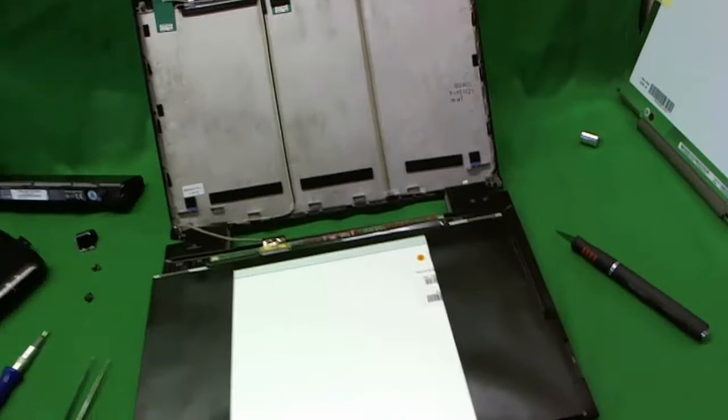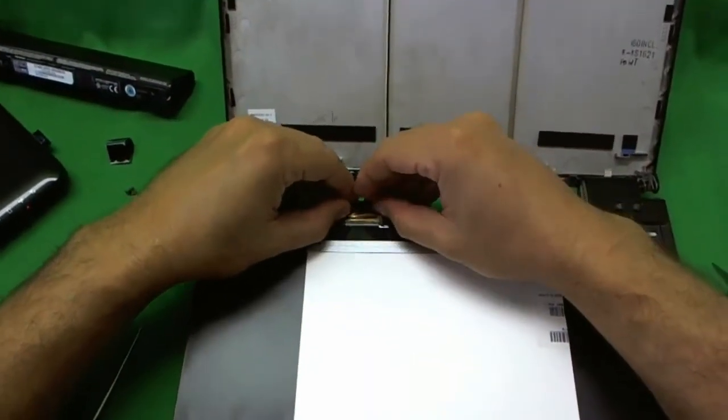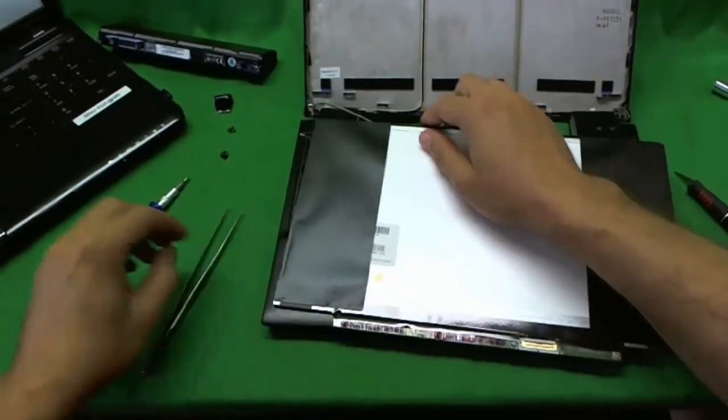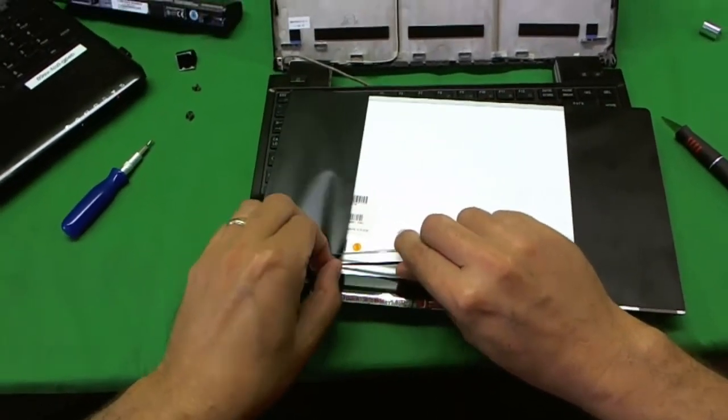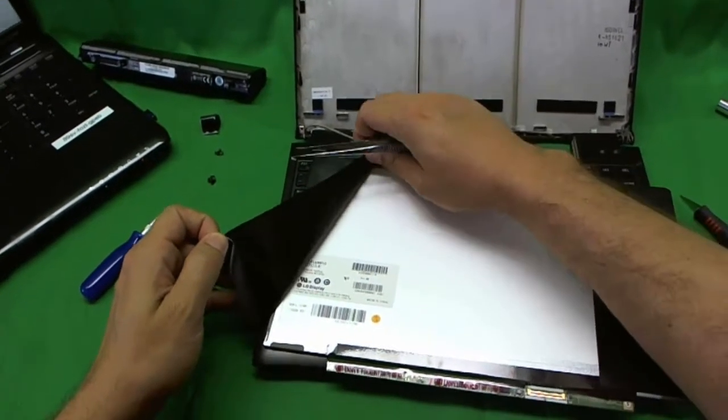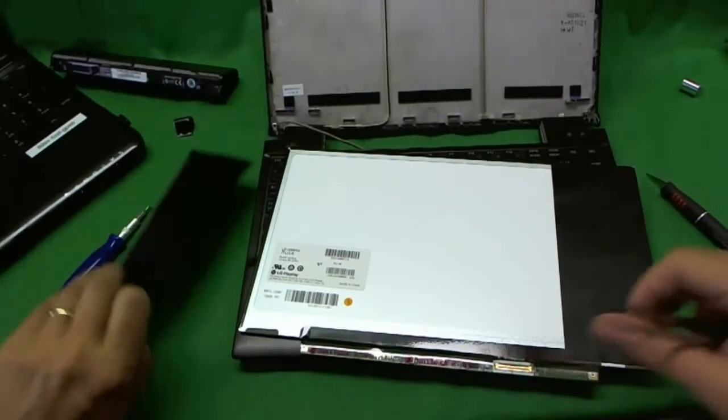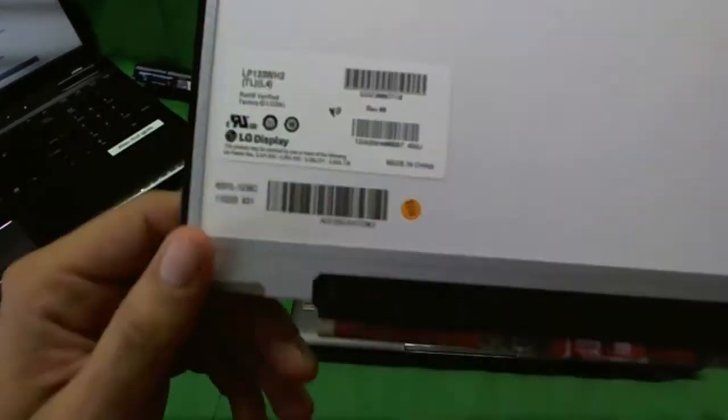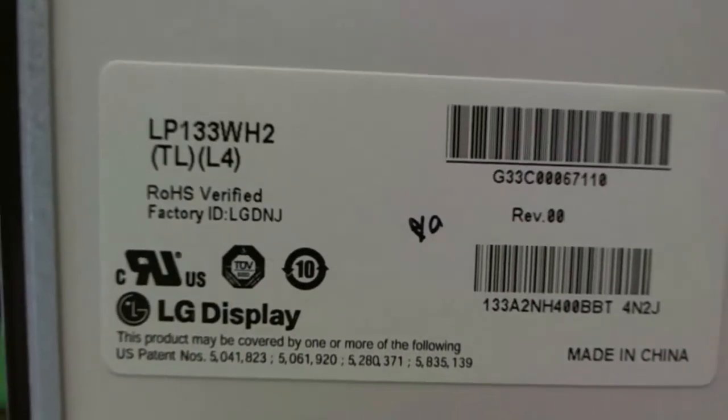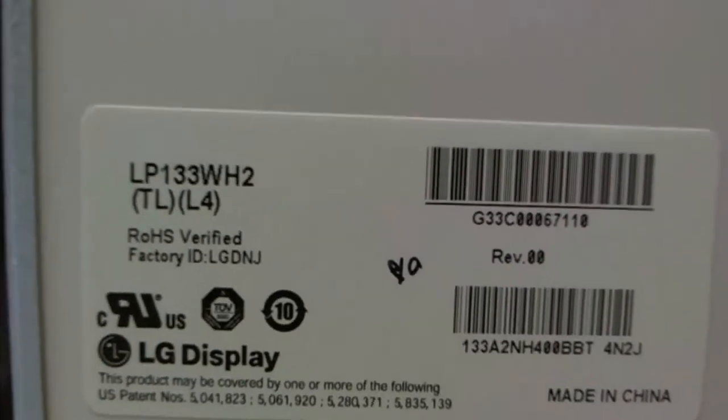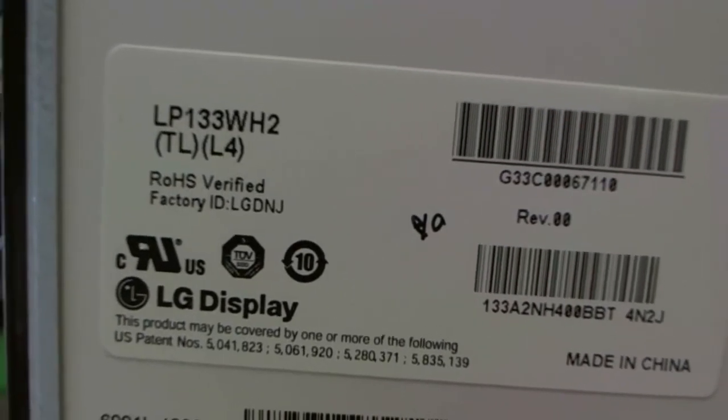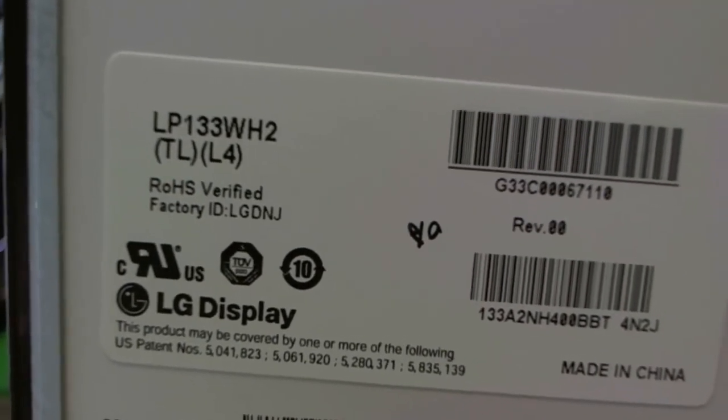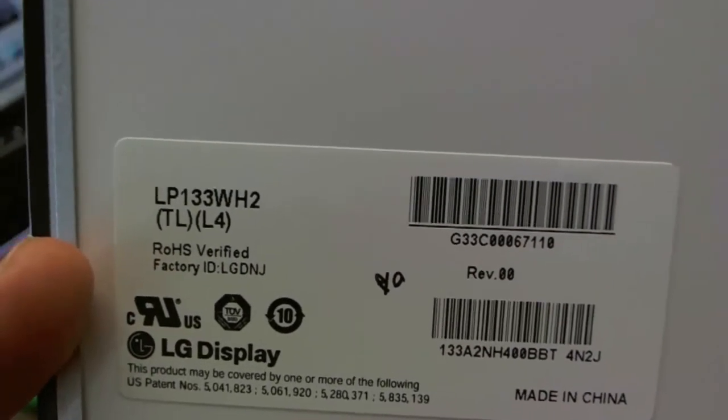Let's take the connector out again and let's talk about the screen. Because it's a bit of an unusual screen, and we don't want you to get the wrong one. The part number for this screen is hiding behind this black material, so we're going to peel this black material back. It's LP133WH2TL4. Now usually the numbers in the parentheses don't matter, but in this particular case, it does. So when you look for a replacement screen, you need to look for TLL4.